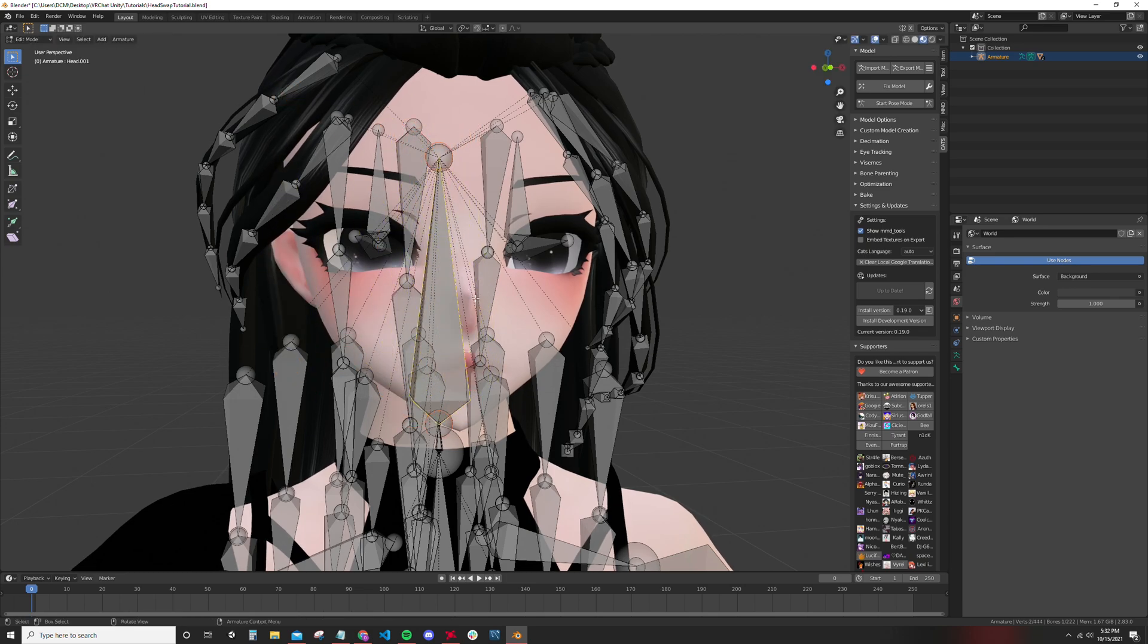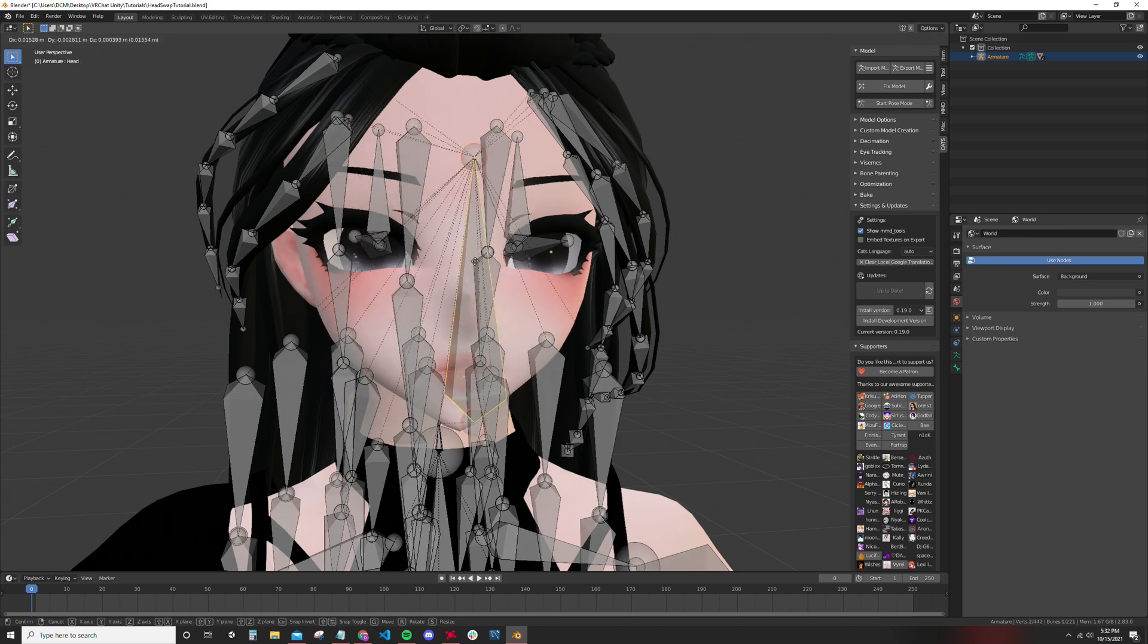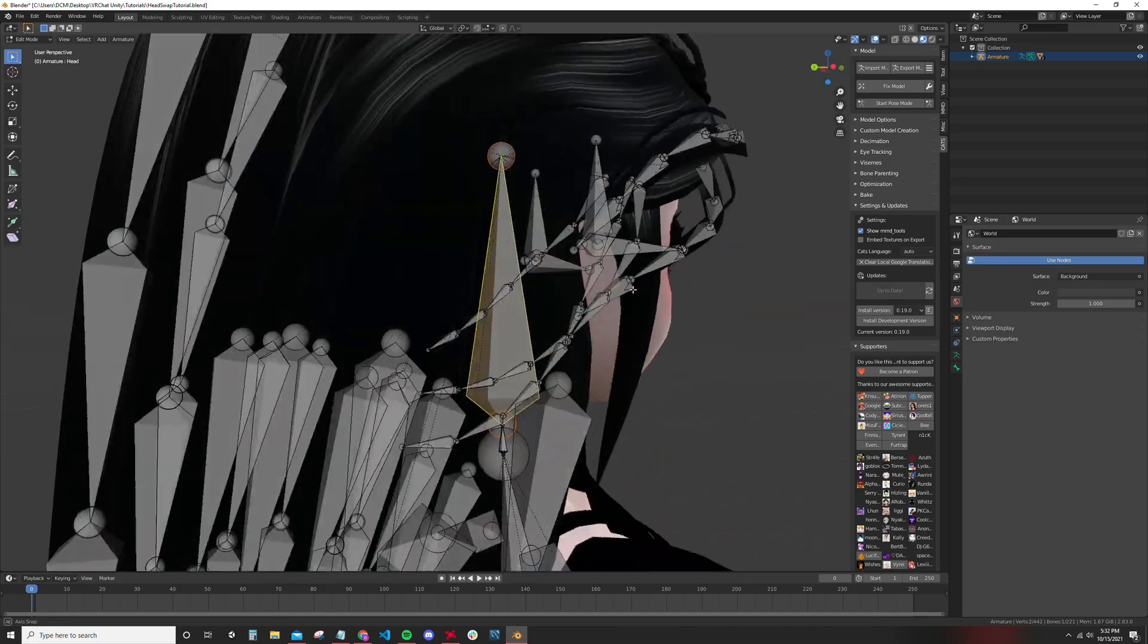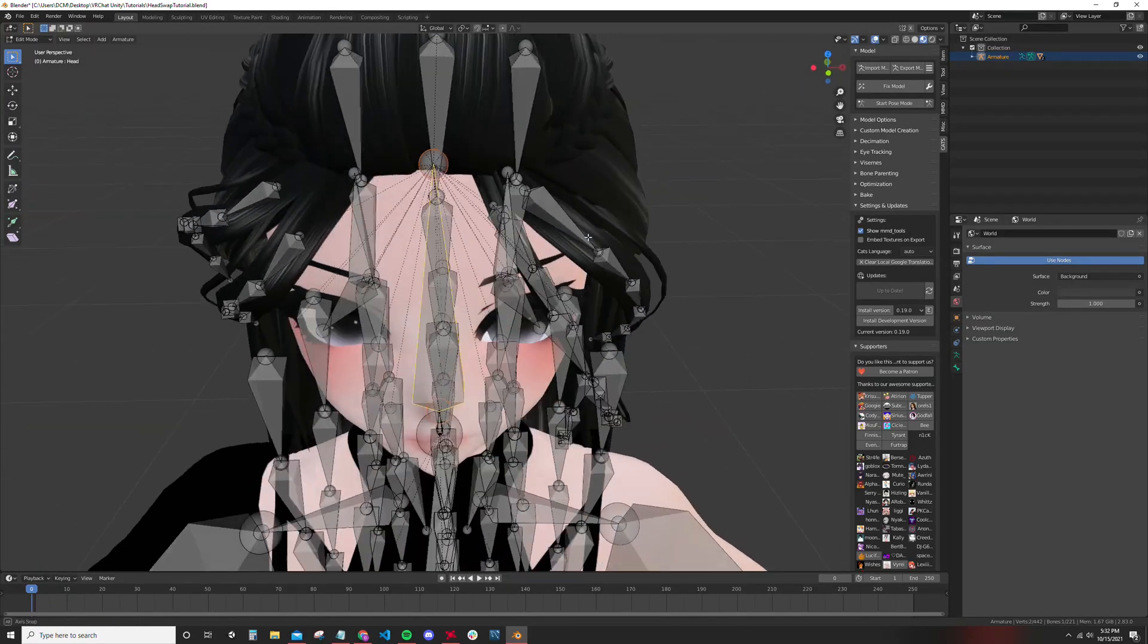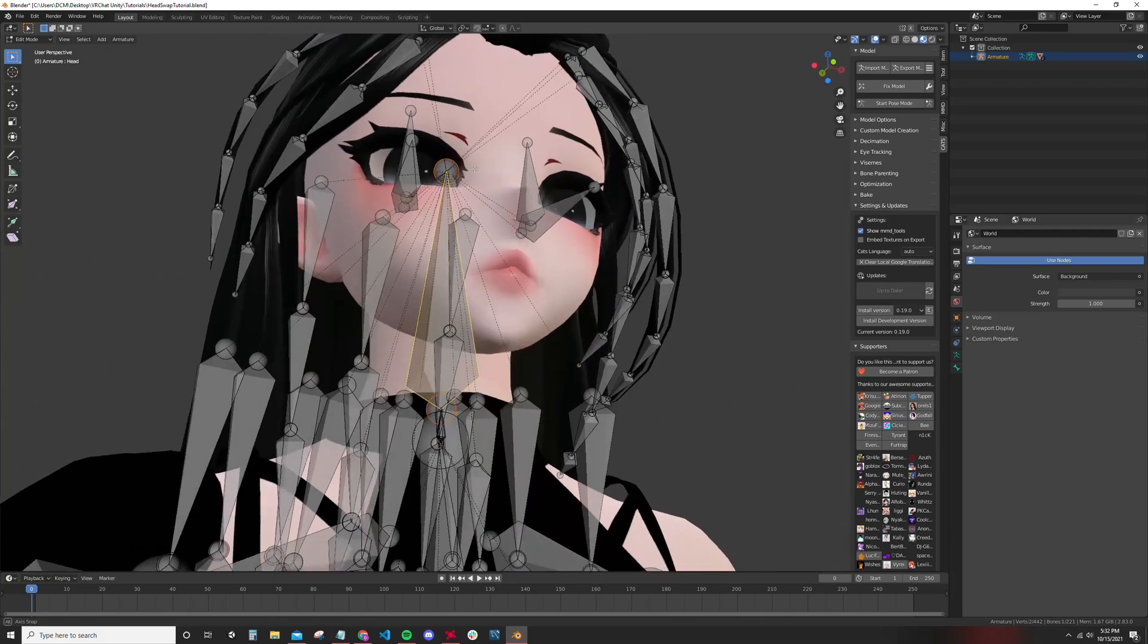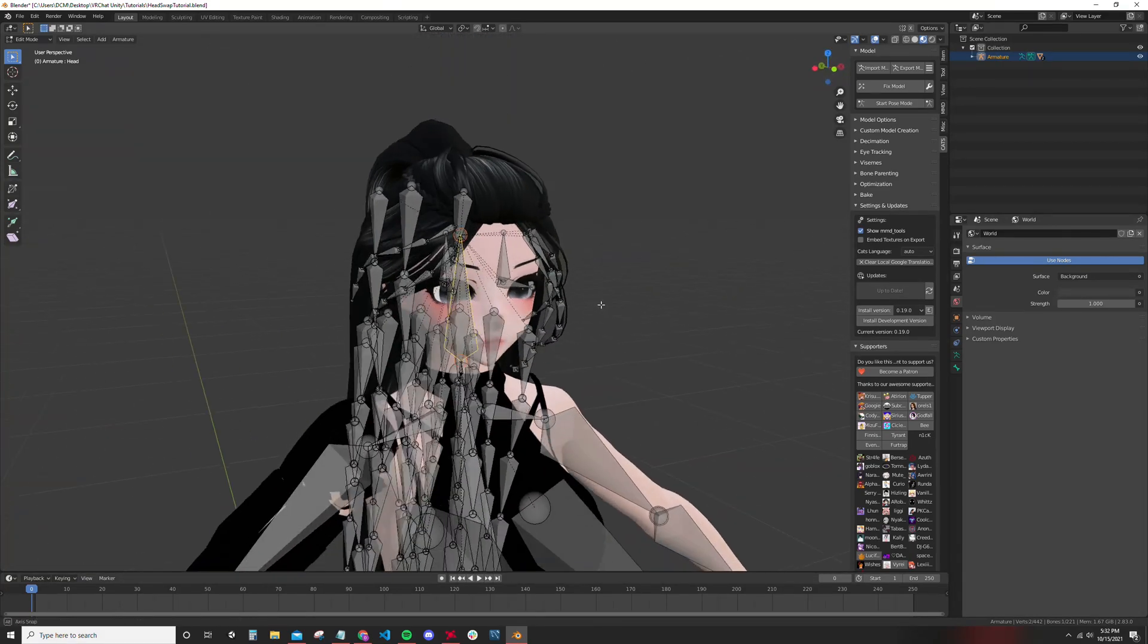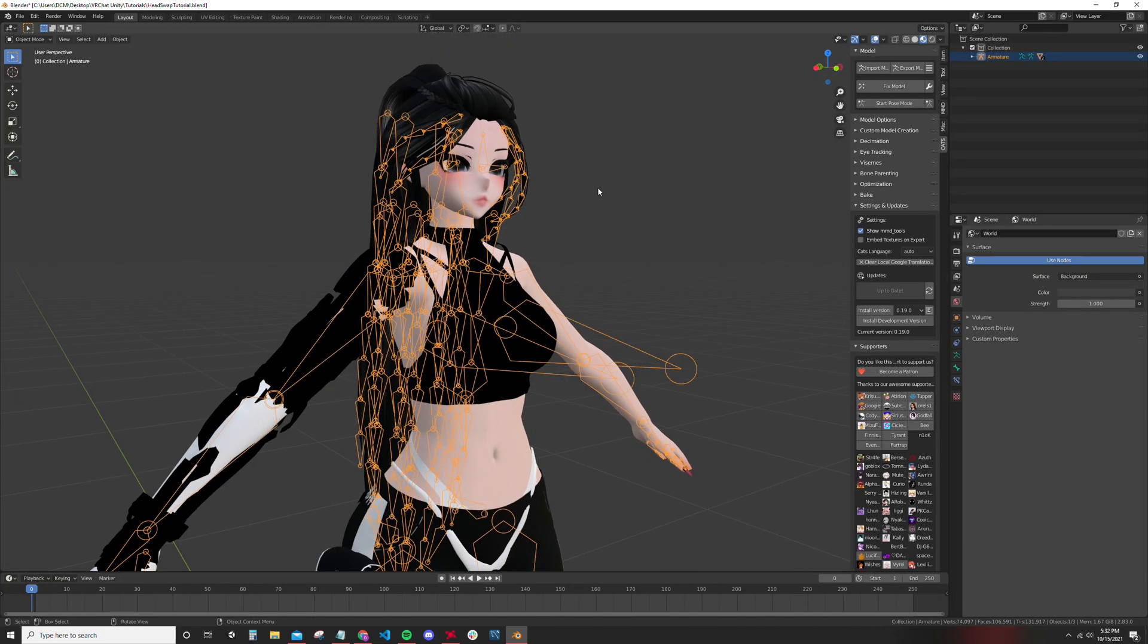I'm just going to delete that. Make sure to keep the bone that has all the lines because that's the head bone with all the parenting for the hair. You want to keep that. And now you fix the model.